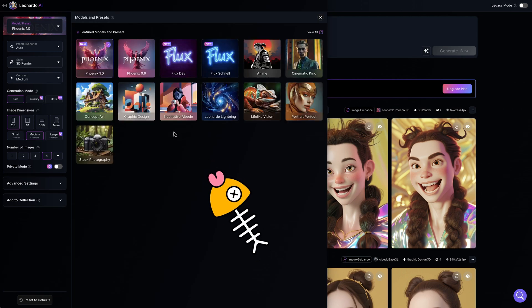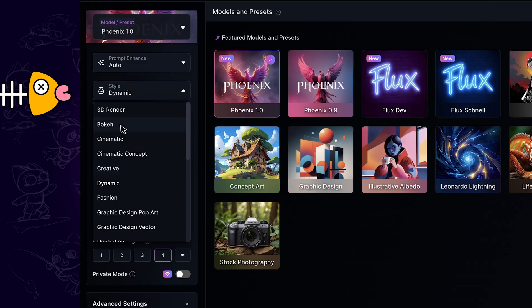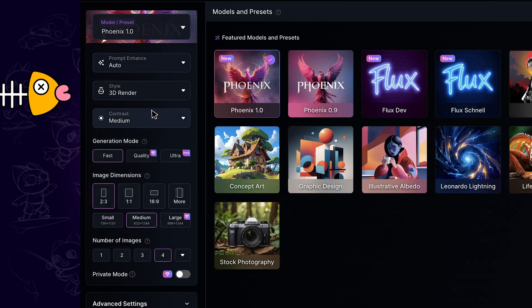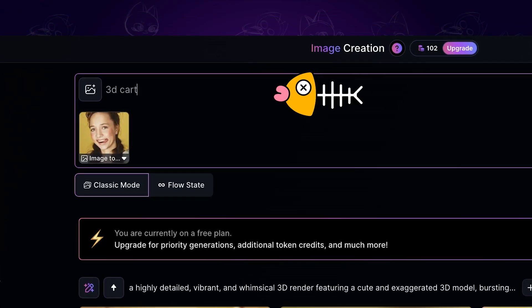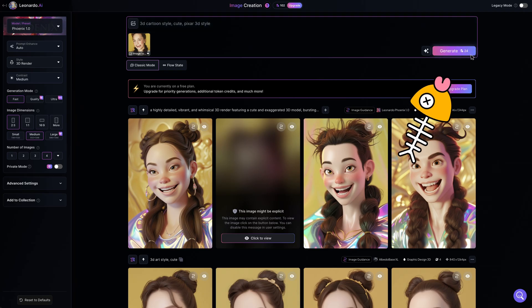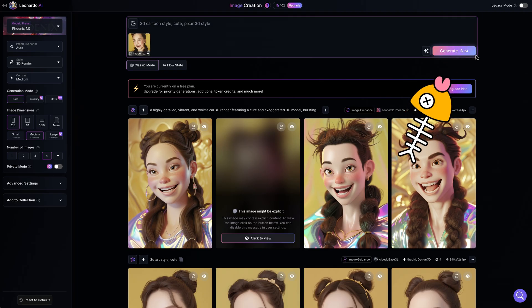There are anime, concept art, and some other models — just use the one you like. I am using 3D render style this time. Next, we want to enter a prompt like '3D cartoon style', then proceed to generate.